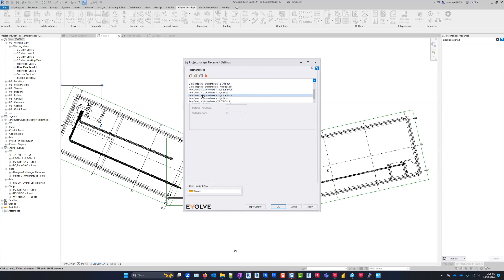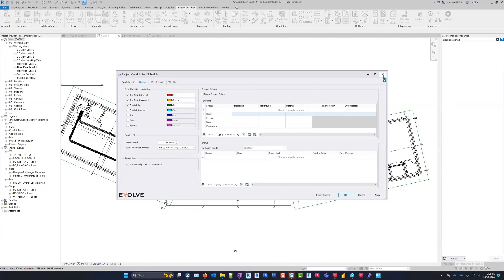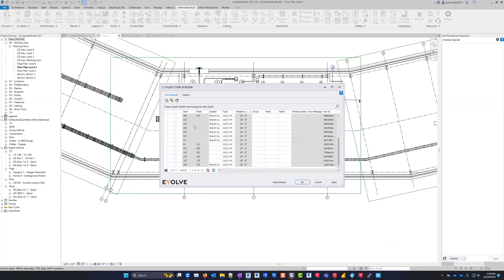For points, there's not much to configure but there are points in the model to play around with. For conduit data, we've got a conduit run schedule loaded in — a great example of how to set up your run schedule with wire specifications, system options, and run IDs applied. For cabling, we've got some MC cable with in-wall devices. If you're getting pressure to start doing in-wall in your model, there are great examples of in-wall setups here.